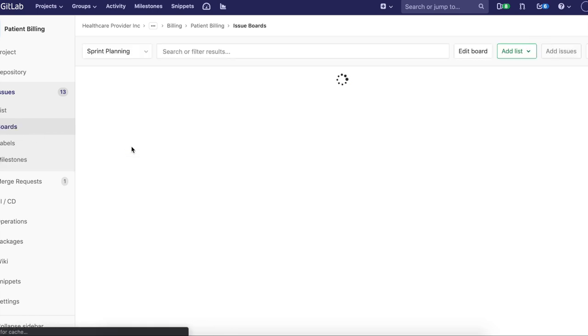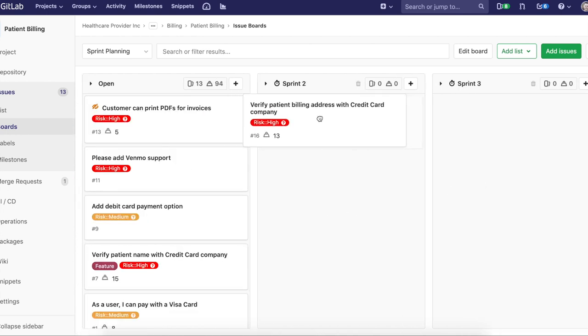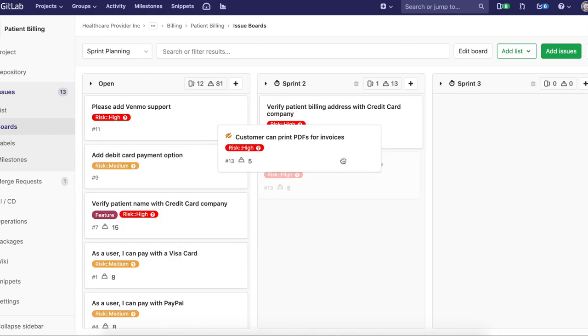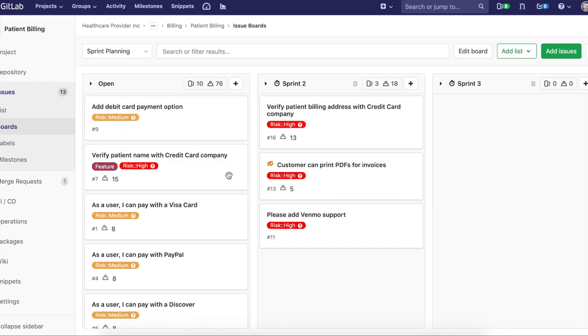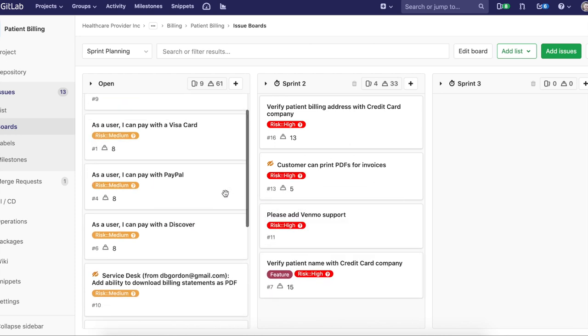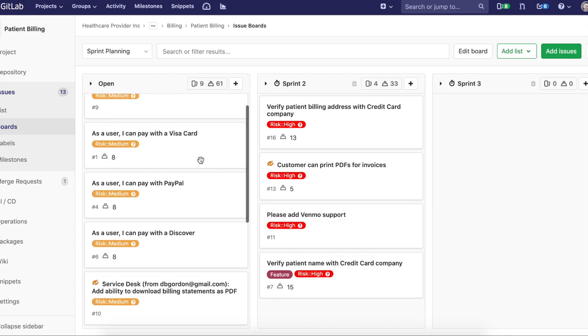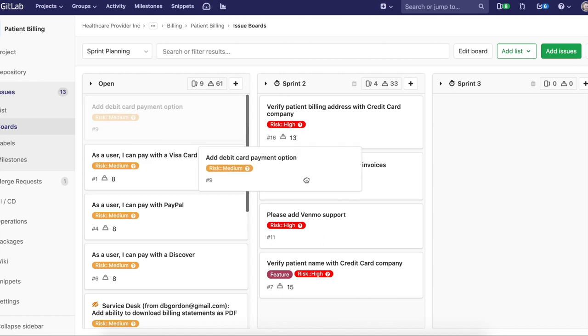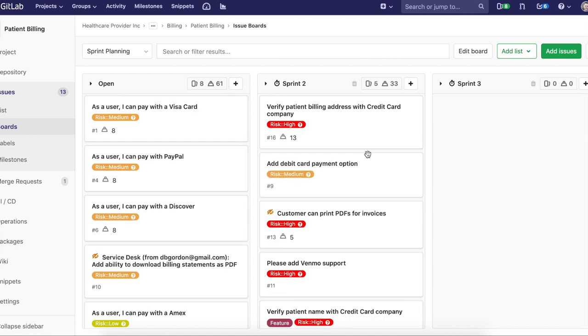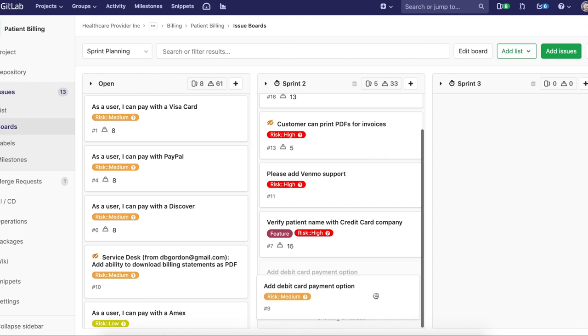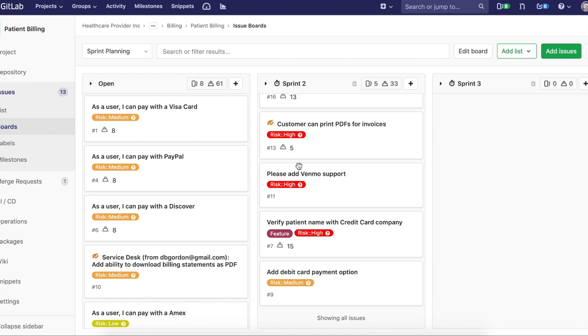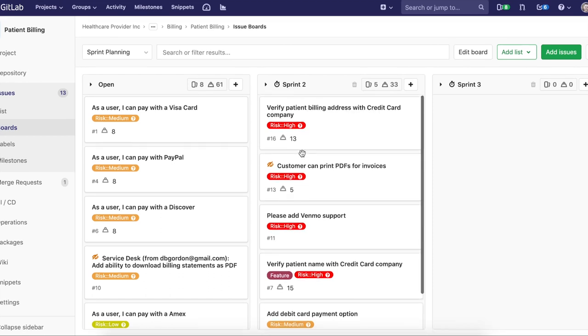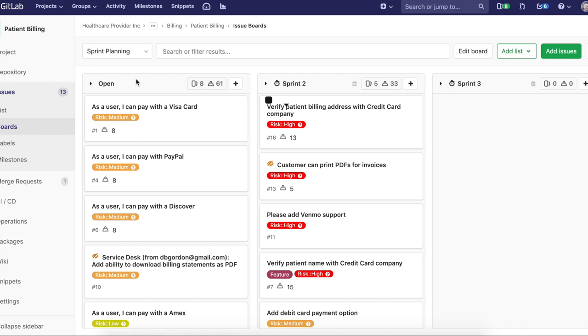And then you can take those sprints, bring them over to your sprint planning board, give them each a lane, and this is where we can start doing our dragging and dropping, assigning issues to that sprint. In this case, I'm in sprint two. Let's say we're already currently in sprint one, so that's ongoing and we're planning for the next one, or maybe we are just completing sprint one and beginning sprint two. So I've moved issues over to sprint two. They're now assigned to that sprint.